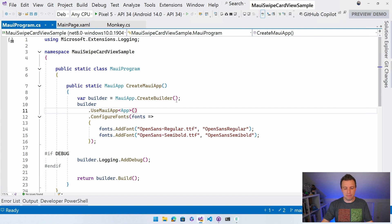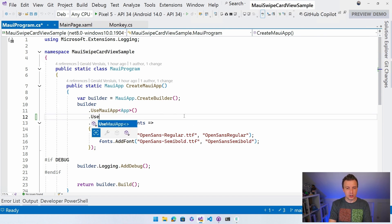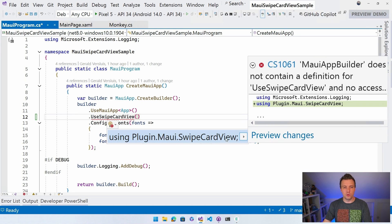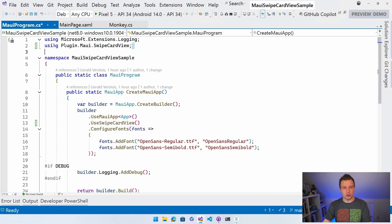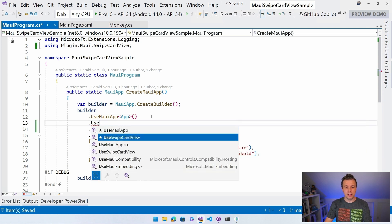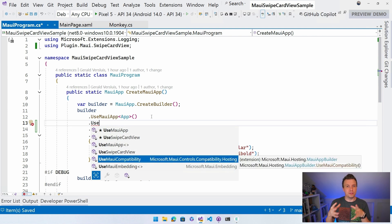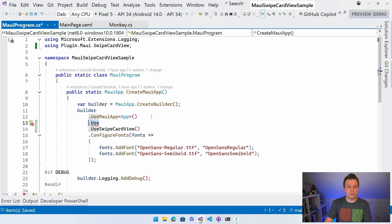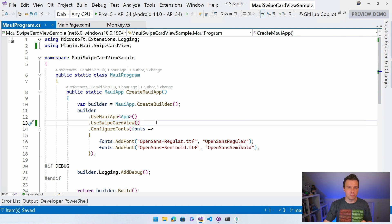What you need to do in the MauiAppBuilder is call .UseSwipeCardView(). IntelliSense will kick in and say you need a using statement for Plugin.Maui.SwipeCardView - it will add that at the top and you should be good to go. Under the hood, the only thing this does is call .UseMauiCompatibility() because there's one element in this package - the RelativeLayout - which uses the MAUI compatibility layer. Just add this line and you're good to go.